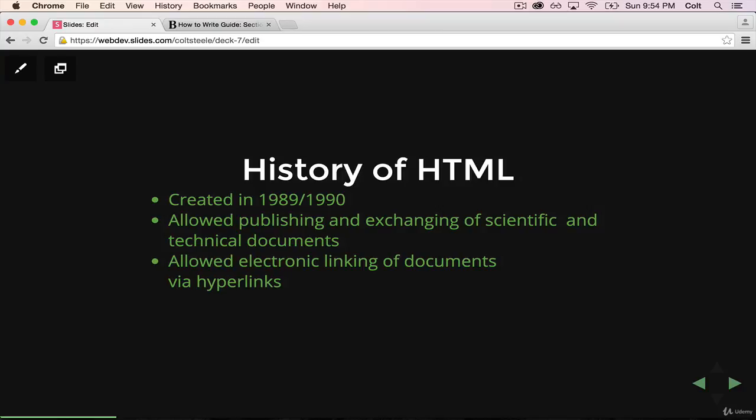Back in the academic community in the year 1989, early 1990, there's not exactly a hard start date to HTML, but in that time, people were exchanging papers, giant thesis papers, scientific documents, technical documents, and they all have very specific formatting. But when they're being exchanged, there was no way to actually send that formatting across the internet.